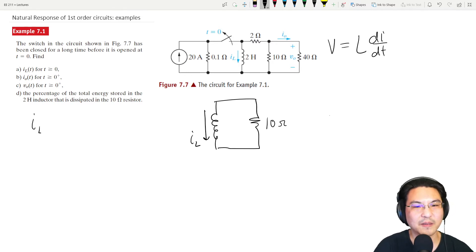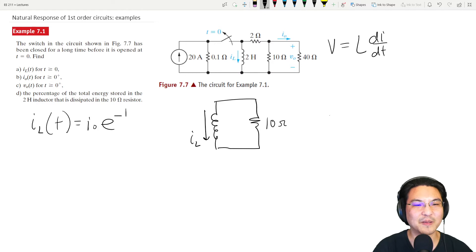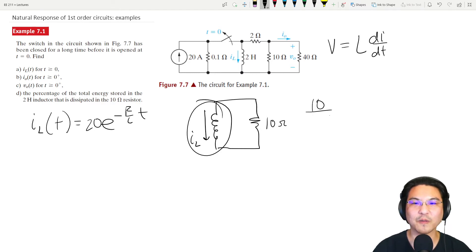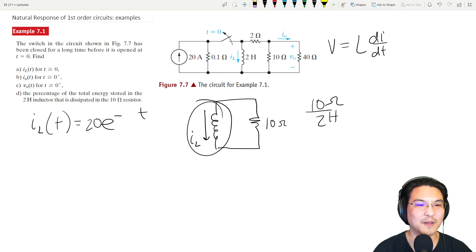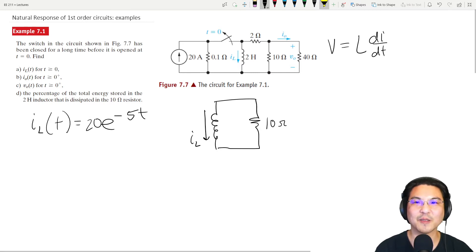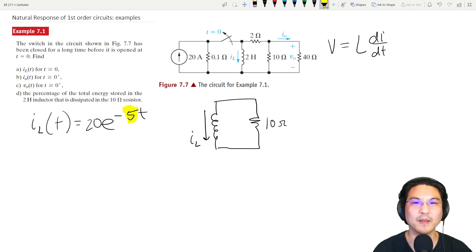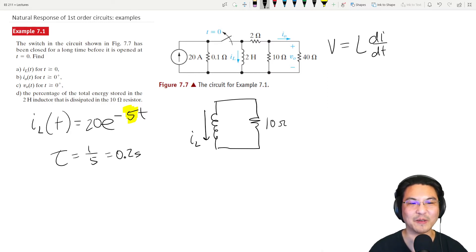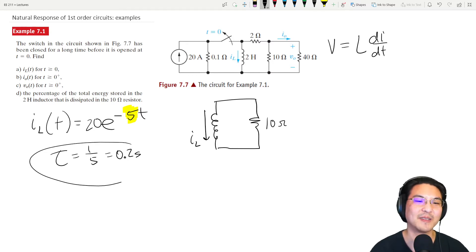The current through the inductor is the formula we derived last time: i(t) = I₀ · e^(−R/L · t). Initially the inductor was hogging all the current, so I₀ = 20 amps. R over L is 10 ohms over 2 henrys = 5. The time constant is the reciprocal of that: 1/5 = 0.2 seconds. You'd need to wait about five time constants, so longer than one second, for steady state.